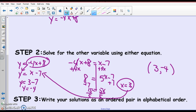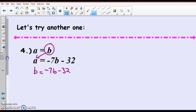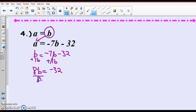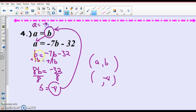And if you graph these two lines, they would intersect at the point (3, -4). All right, let's try this one. A equals B — the first equation is already solved for one variable. So I'm going to take this B, substitute it into the second equation for A, because that's what A equals. So B equals negative 7B minus 32. When you use the substitution method, at this point you should have one equation in one variable, but it includes both equations. Let's solve it — adding 7B to both sides.